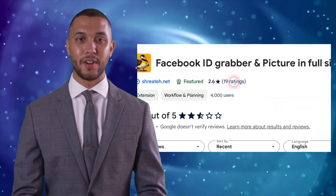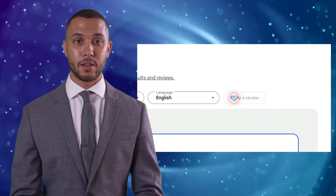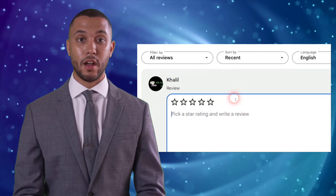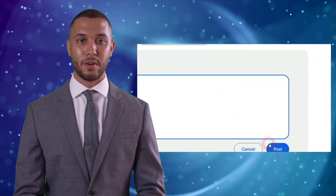Don't forget to rate the extension with 5 stars on the Chrome Web Store, write some amazing words in your review, and share it with your friends if you found it helpful.